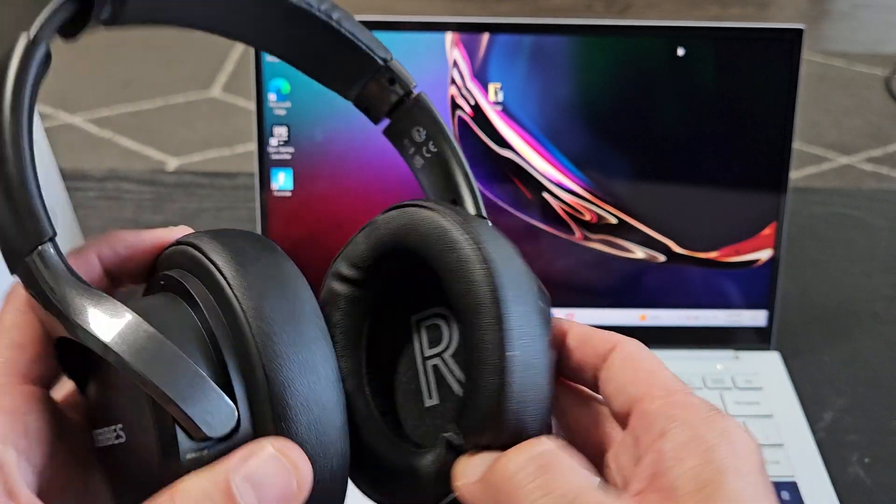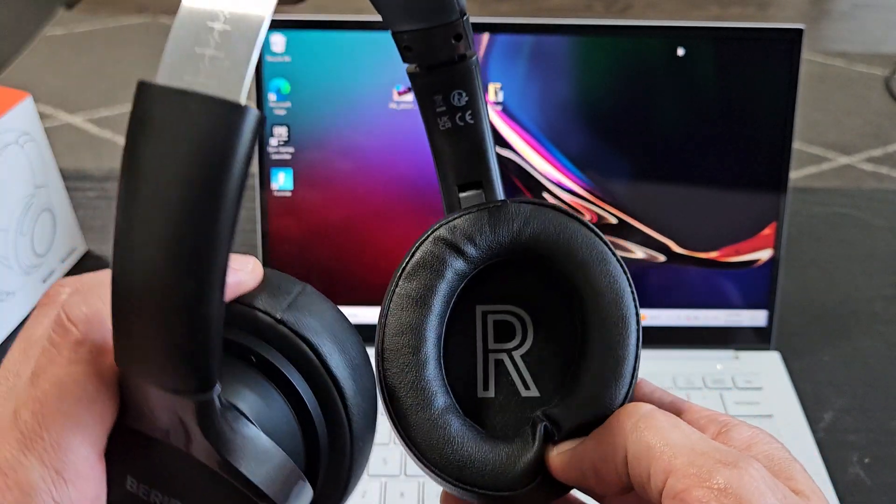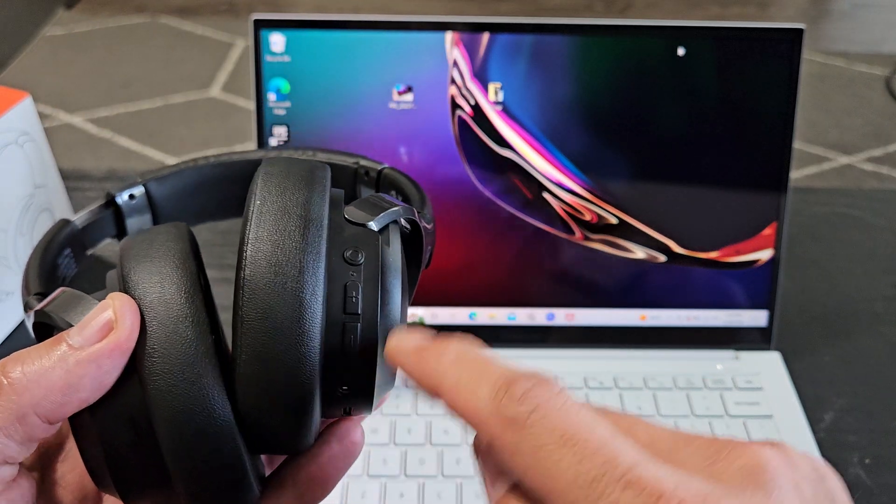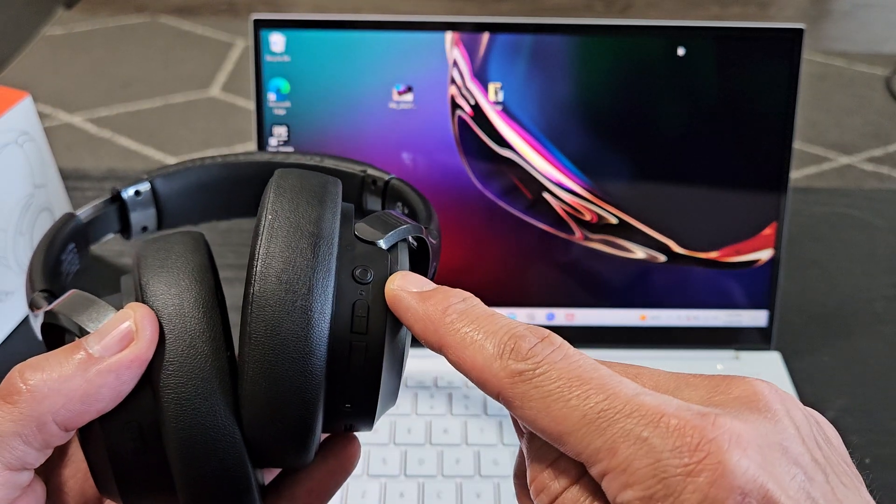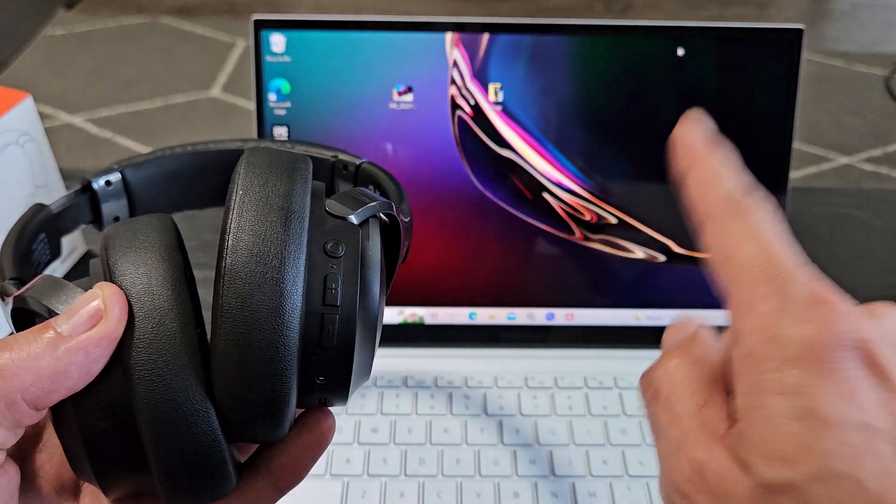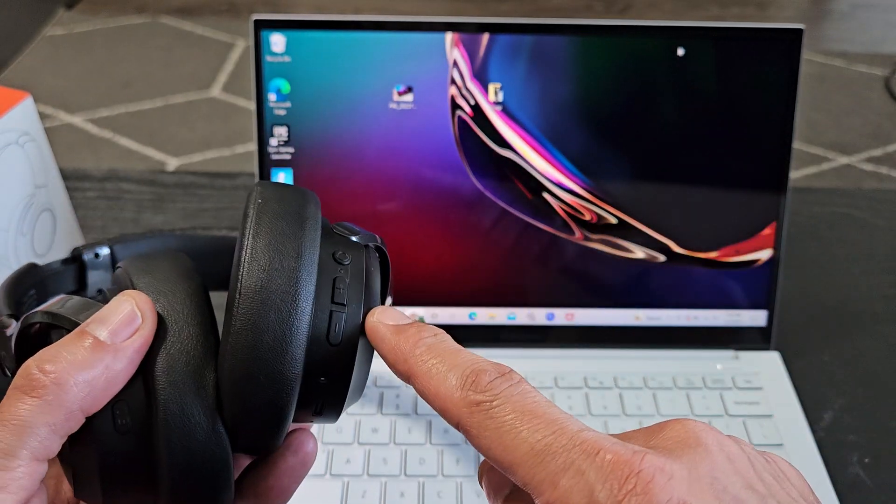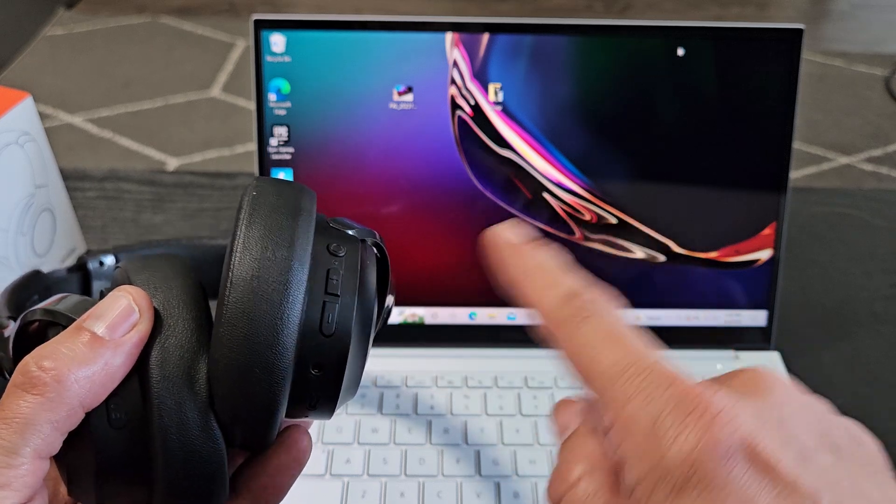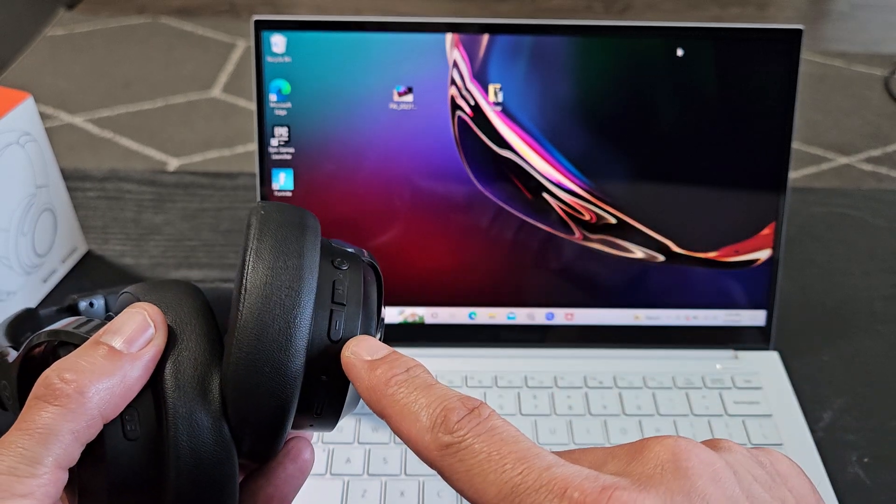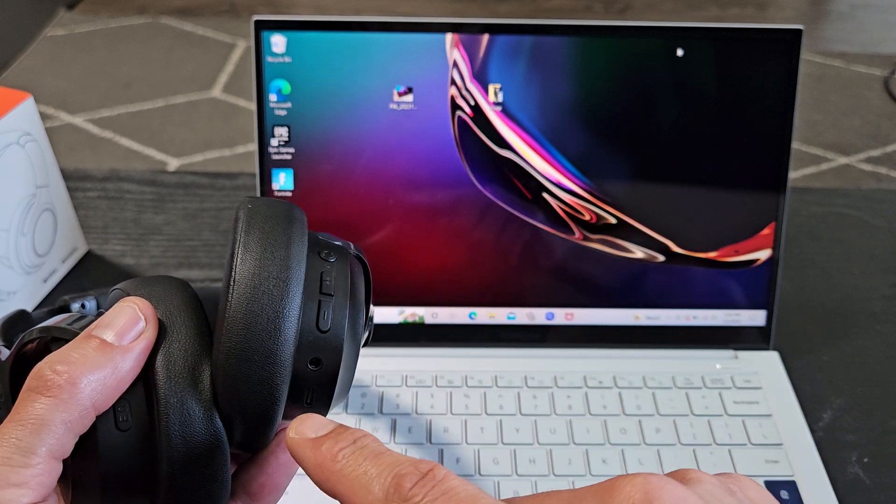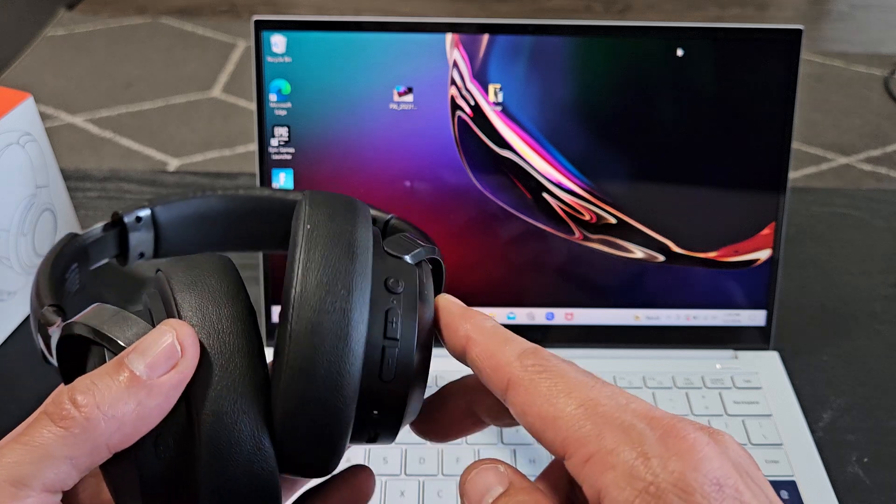On the right-hand side, on the right ear cup here, you have three buttons. You have a multifunction button, which is basically the power button slash Bluetooth button, and you have volume up or go to the next track, or you have volume down, or go to the previous track.